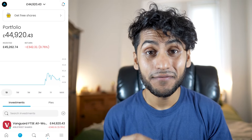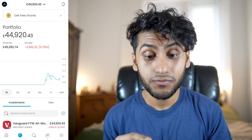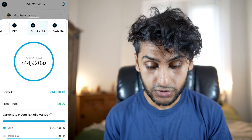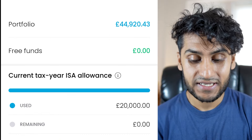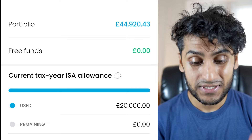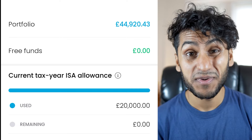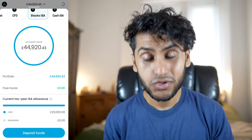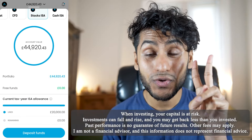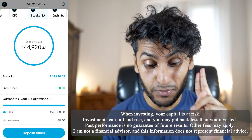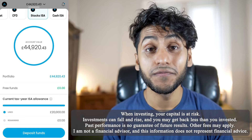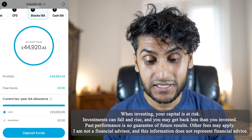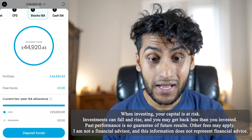As you can see, I already do have an ISA with Trading212. I've already used up my current tax year's ISA allowance. And for those mathematicians out there, you will also notice that this is at least two years worth of deposits, because my current portfolio value is £44,920.